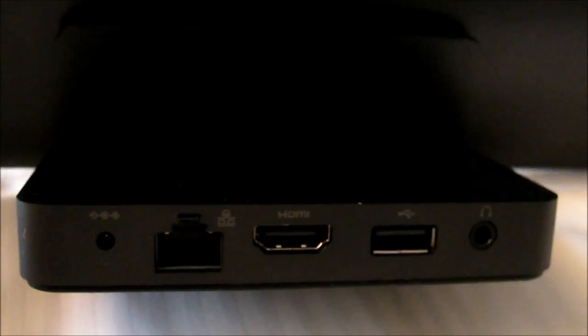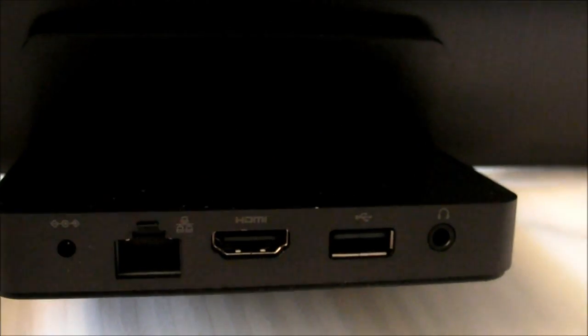So here you can see that you have additional ports, including HDMI, USB, a headphone, and Ethernet, as well as power.